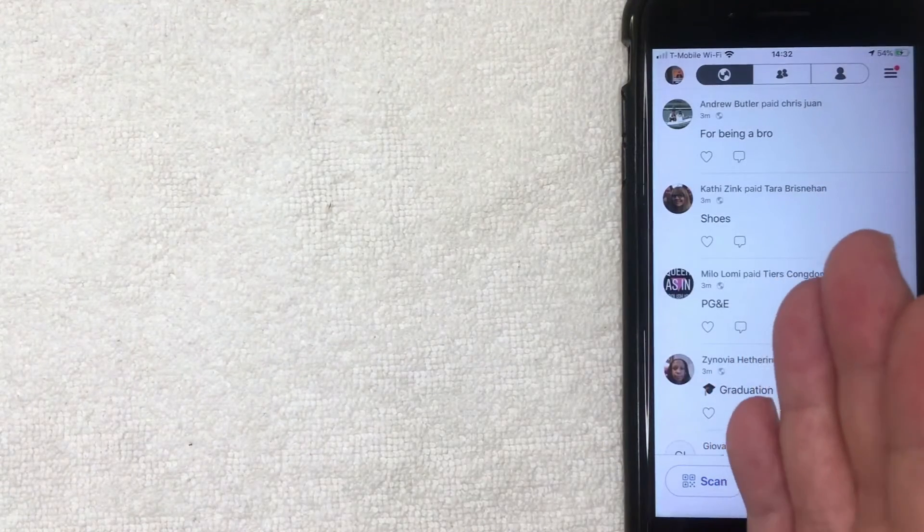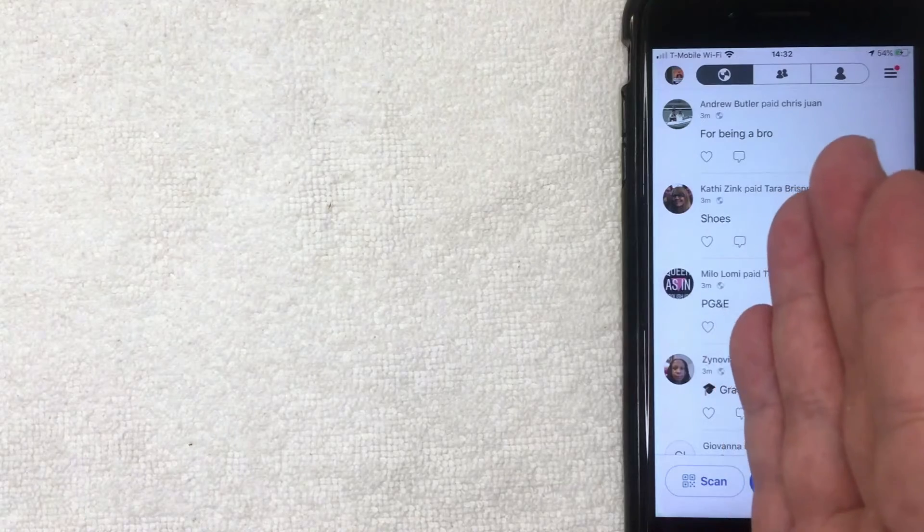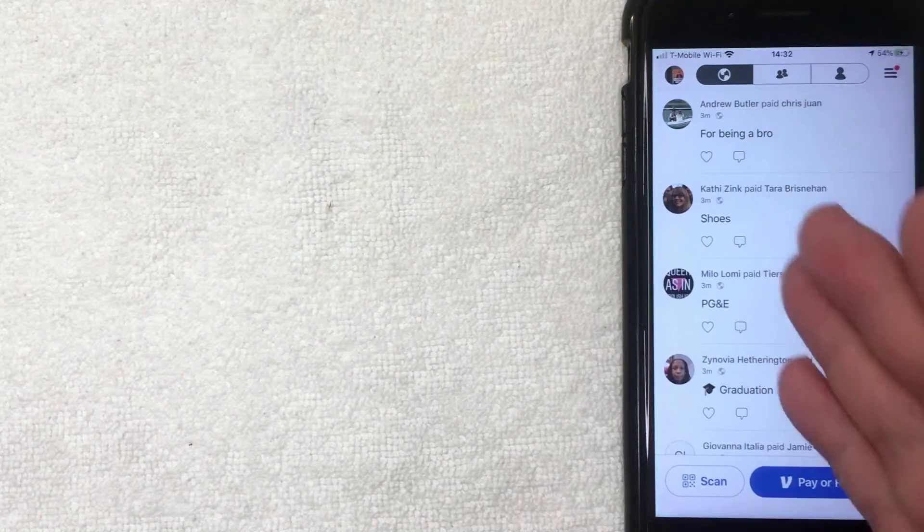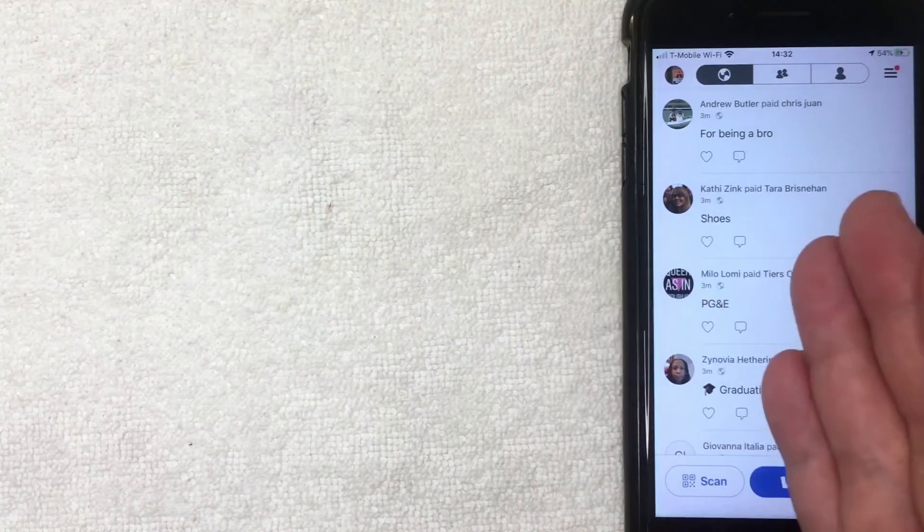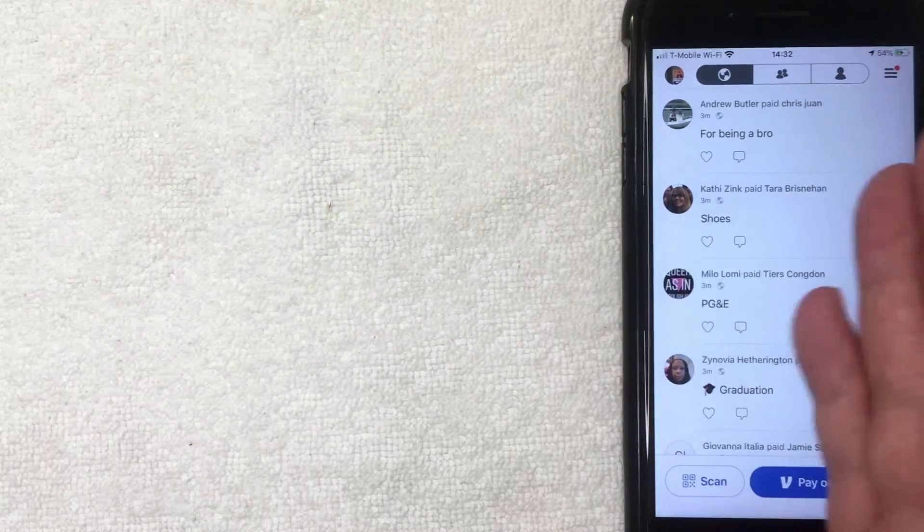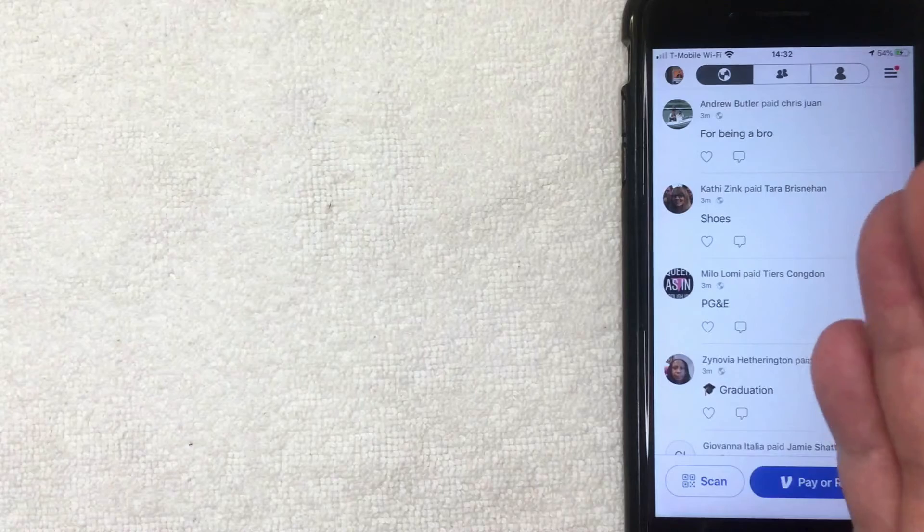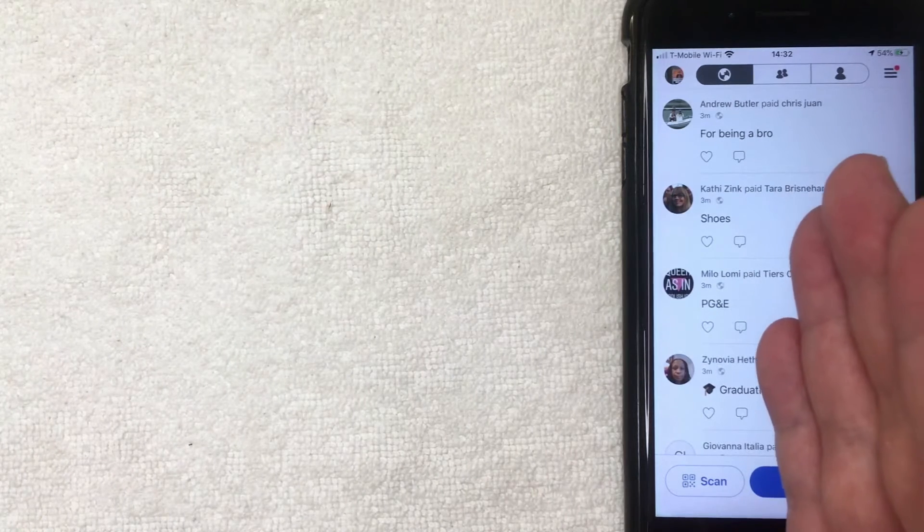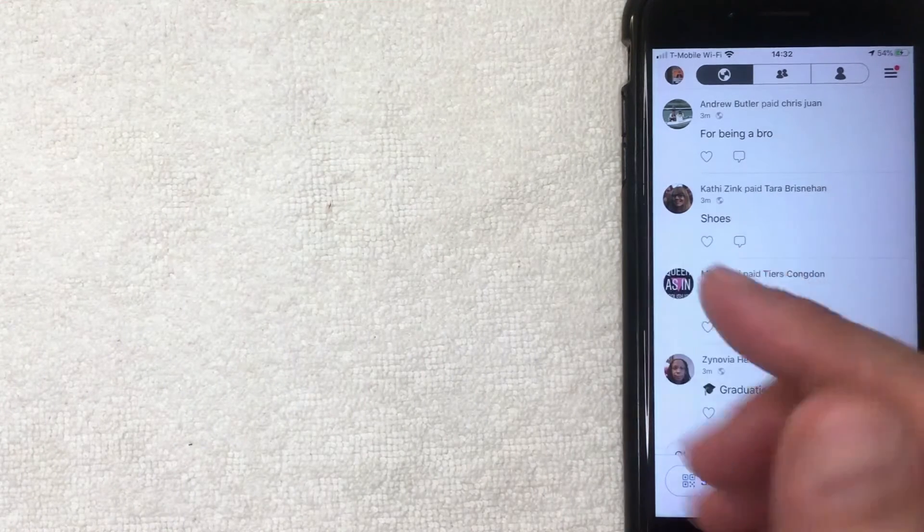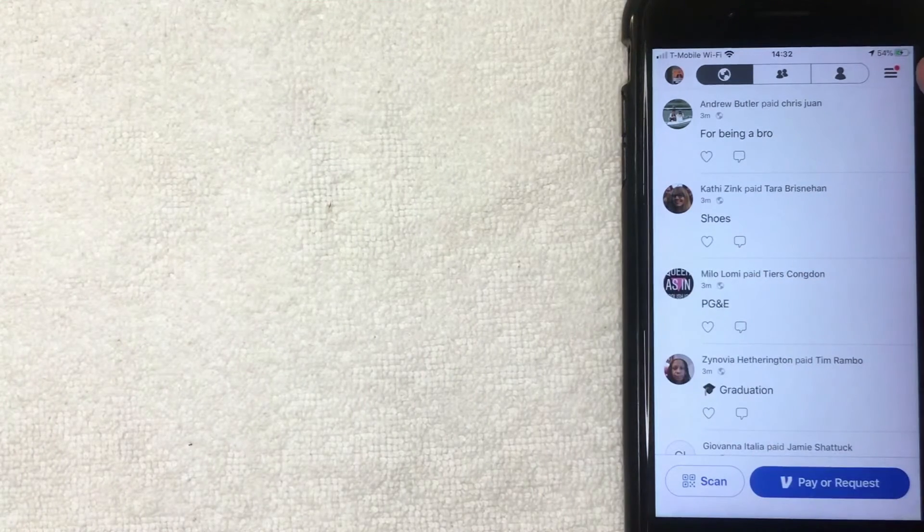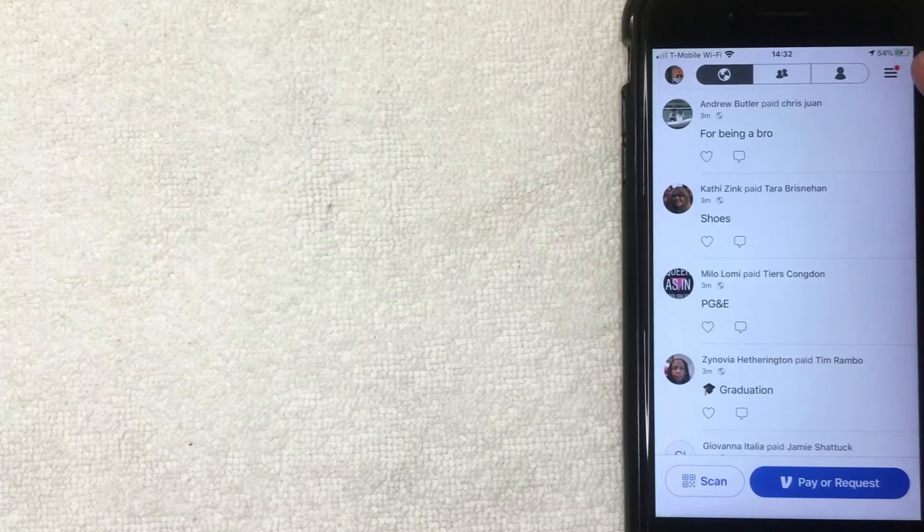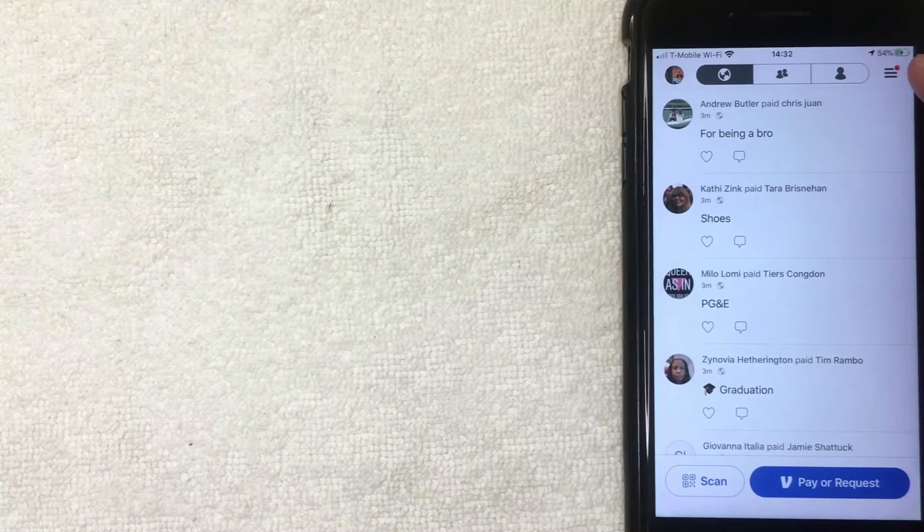This is the home screen, and here on the home screen you're going to see recent transactions from other Venmo users across the world. But if you want to go ahead and sign out of your Venmo app, what you want to do is click here on this top right button, three horizontal lines. Then another drop down menu is going to happen. I'm going to click there now.